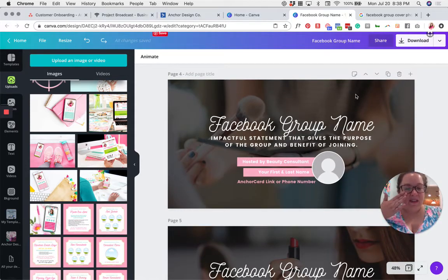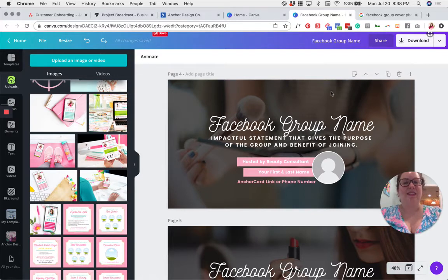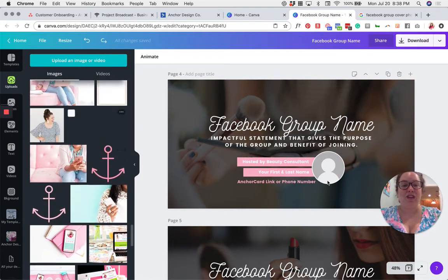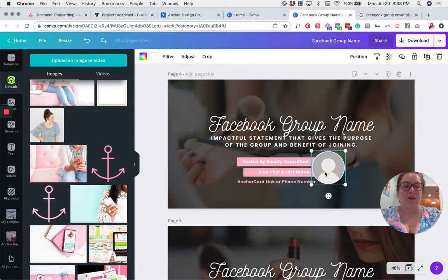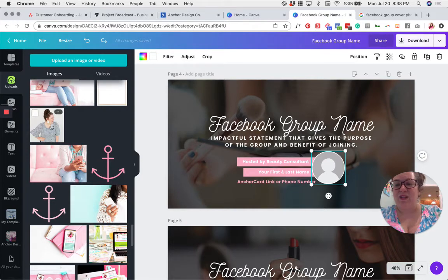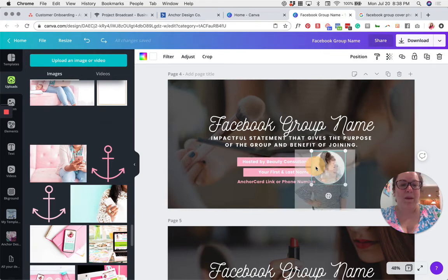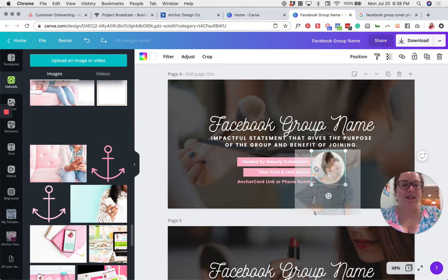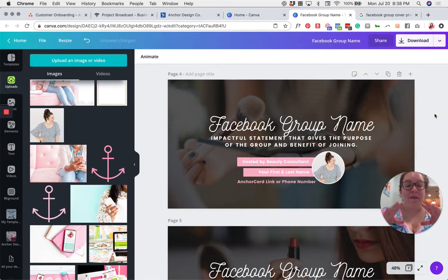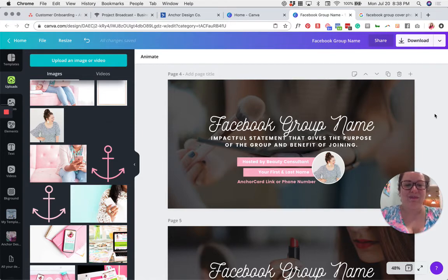The other thing that I always recommend is including your picture as the beauty consultant in your cover photo. To change your cover photo picture of you, we're going to put that right here where this little silhouette is. And you can just do the same thing. Grab your photo, drag it, and drop it on top of that silhouette. Canva will automatically format your photo to fit in that circle.